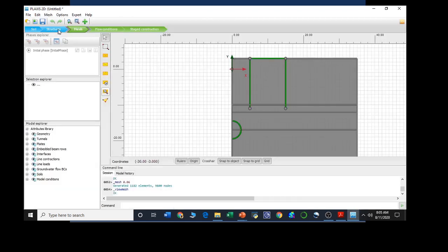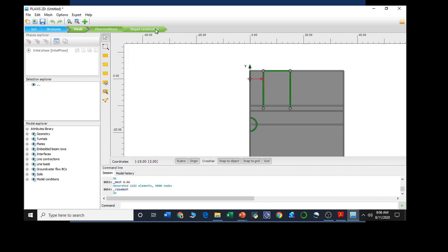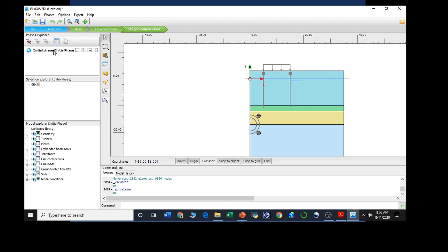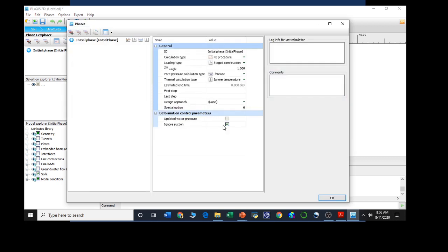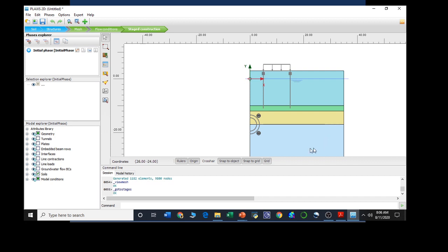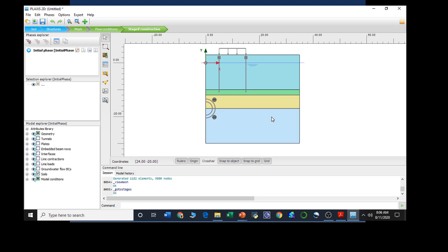Then pressing the close button. Now we need to move towards the stage construction option. Here we need to define five phases in total, actually six phases including the initial one. Starting with the initial phase, in the initial phase, each and everything is going to remain unchanged. We are going to select the calculation type as K0 procedure, loading type as stage construction, and we are going to calculate the pore water pressure from the phreatic level.